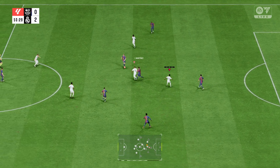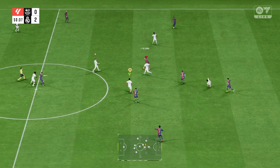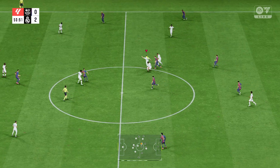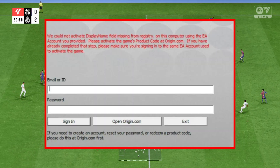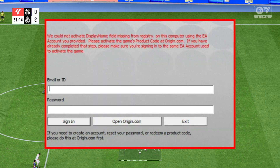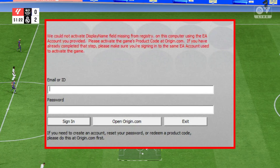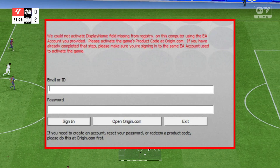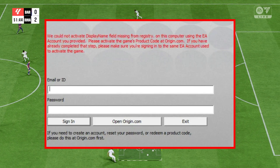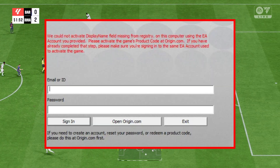Trying to launch EA Sports FC26, but instead of getting into the game, you're hit with the error saying display name field missing from registry? Don't worry, I'll walk you through proven fixes step-by-step so you can get back on the pitch fast.